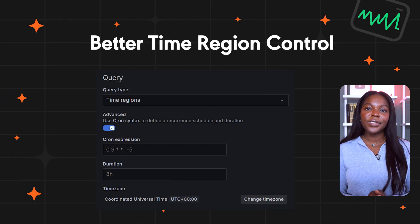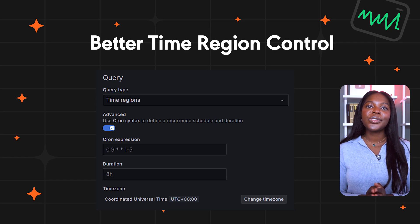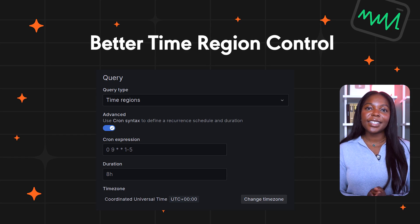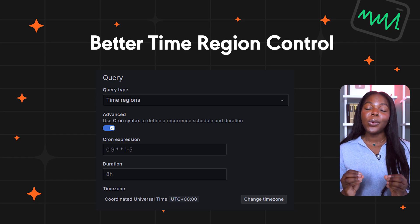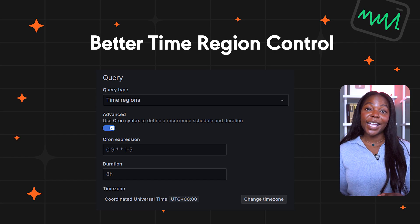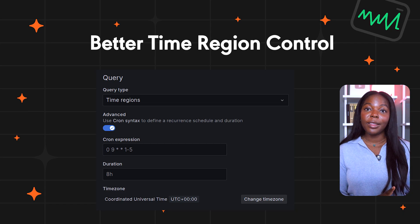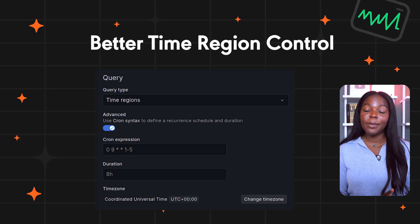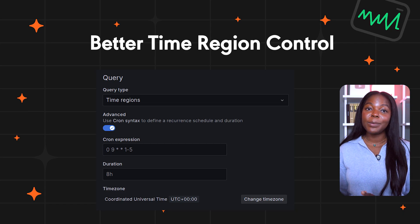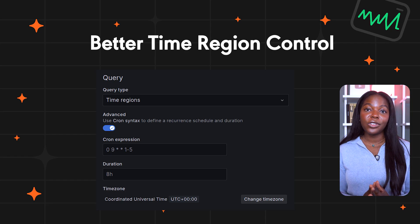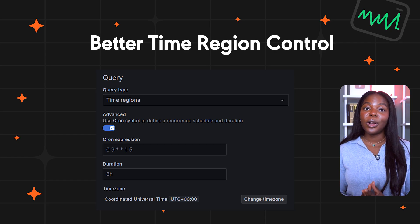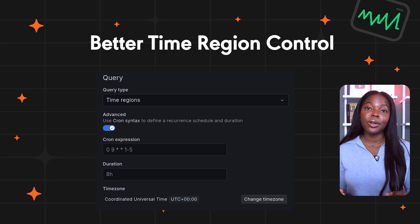Grafana has also improved time region controls and annotations. Users can use cron syntax to set more precise schedules with queries like the second Tuesday of every other month at 9pm, or weekdays from 9am to 5pm. To try it out, create an annotation, toggle the advanced switch, and enter your cron-based schedules for even greater flexibility.